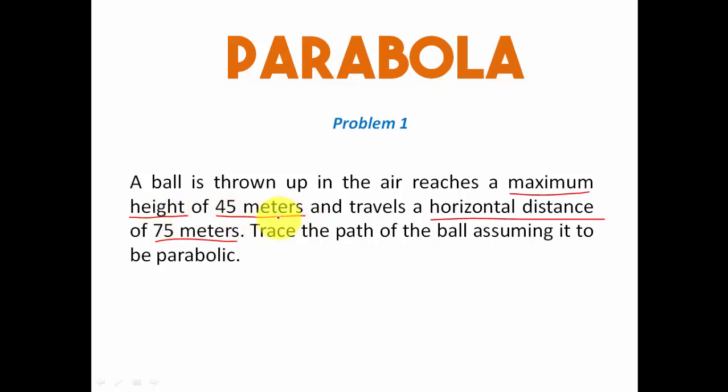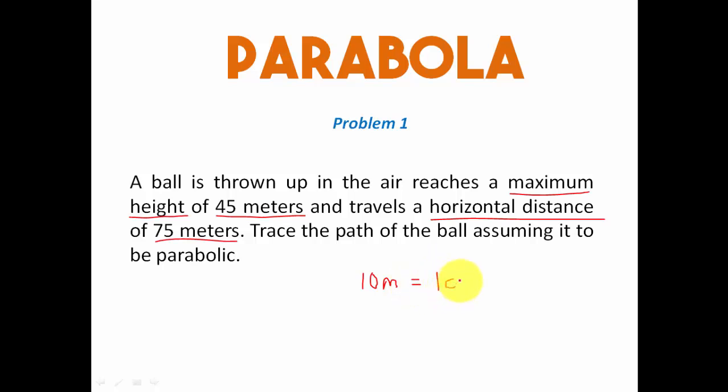Now both these data, that is 45 meters and 75 meters, are huge. It's not possible for me to make a 45 meter long line on a drawing sheet which is hardly a meter long or hardly a meter wide, and hence we've got to use some kind of a scale. The scale that I'm going to use is 10 meters equals one centimeter.